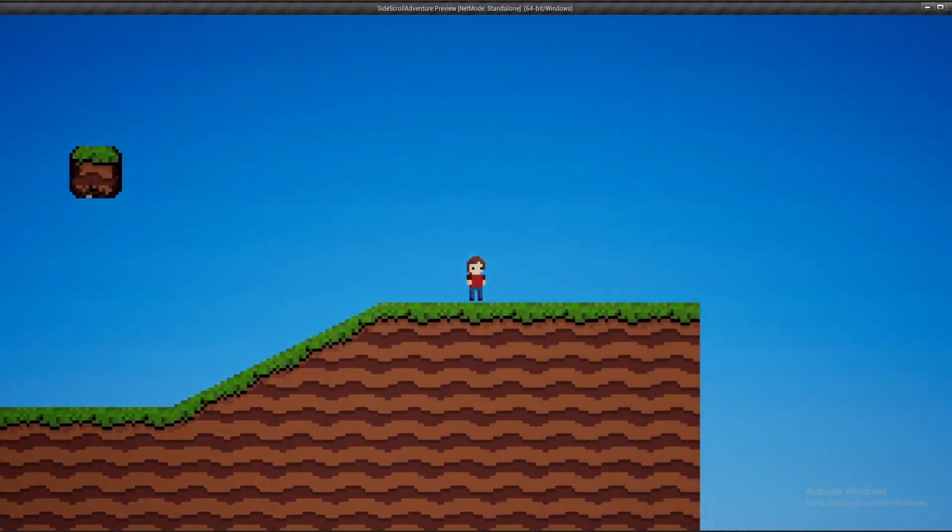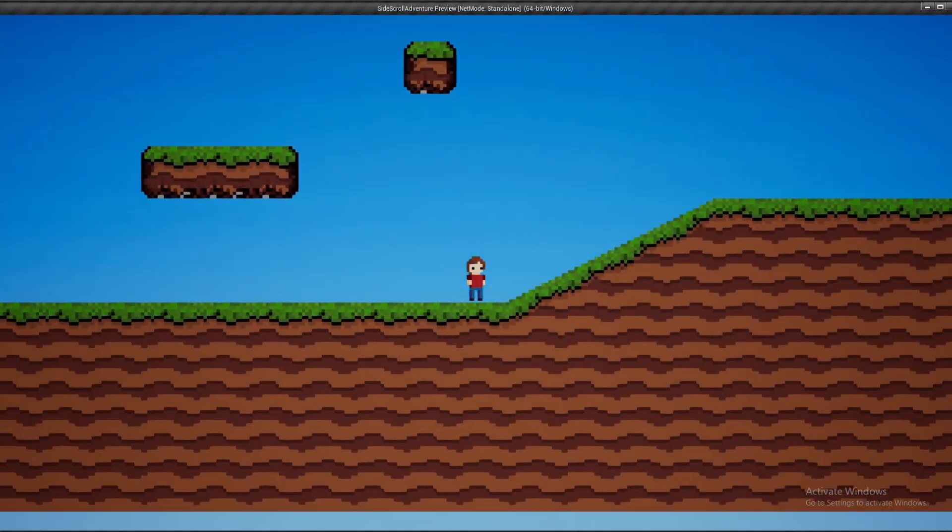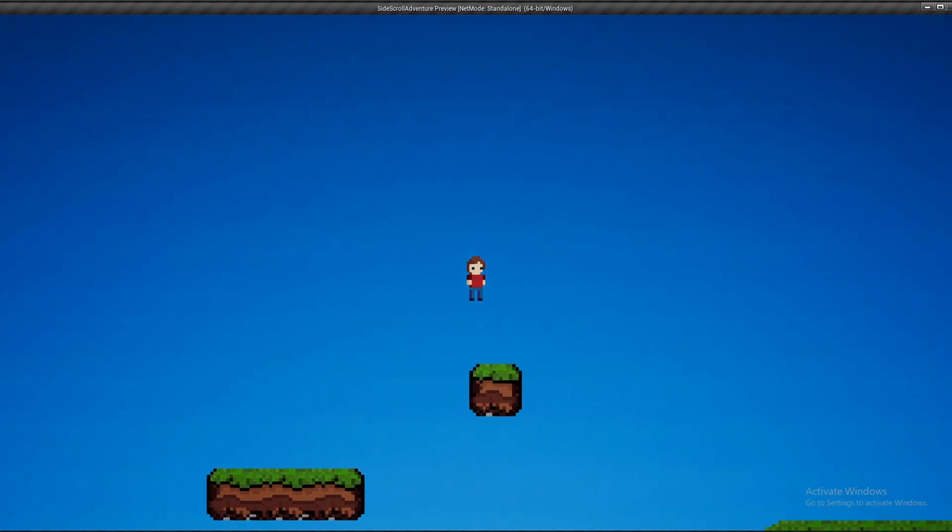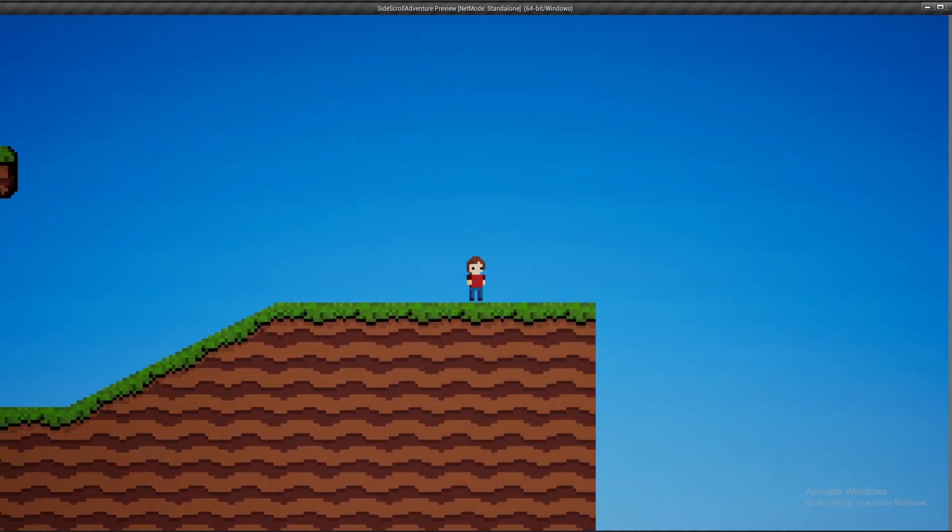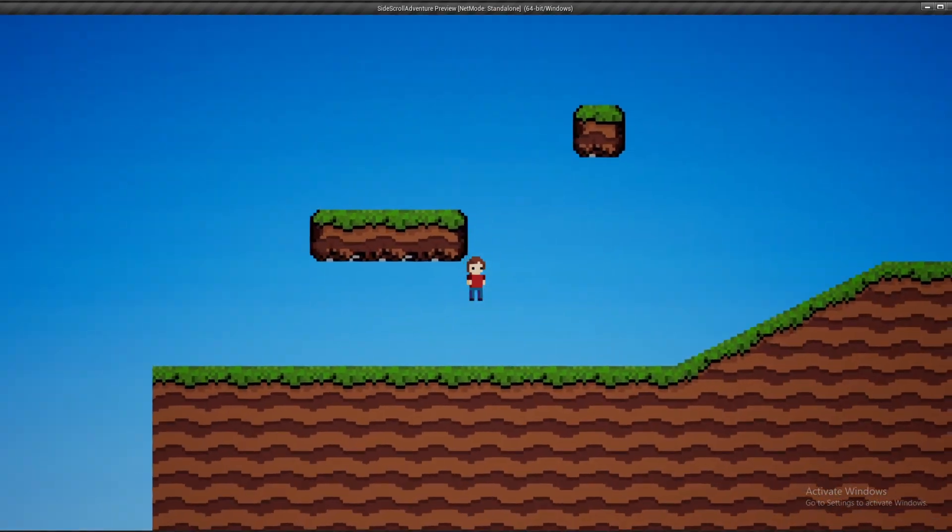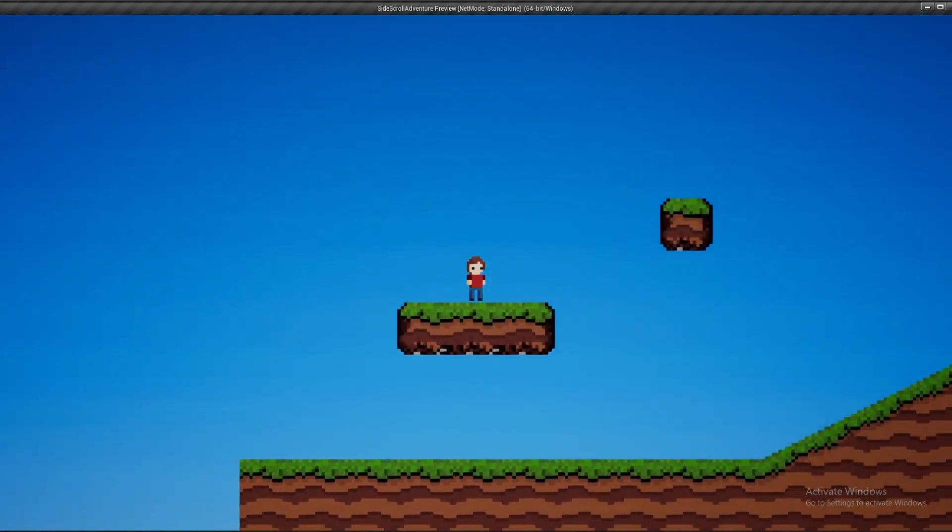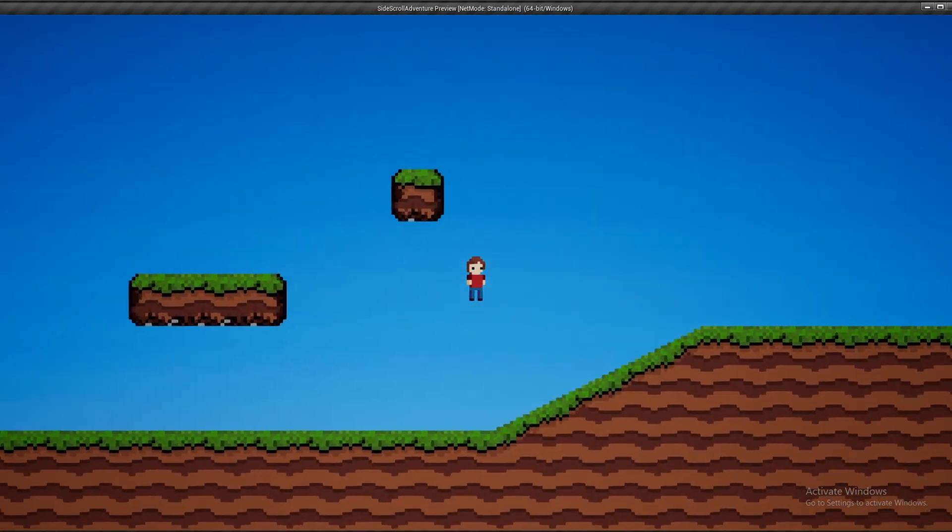Here's a preview of the simple tile map I've created for the environment. As you can see, it's still a work in progress but it's starting to come together. The character is able to walk around on the ground and interact with other elements of the environment as they progress through the game.